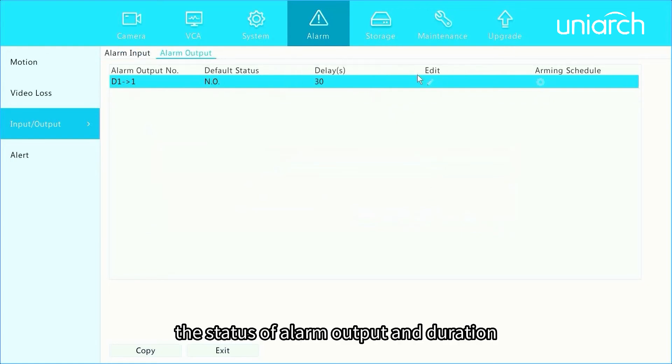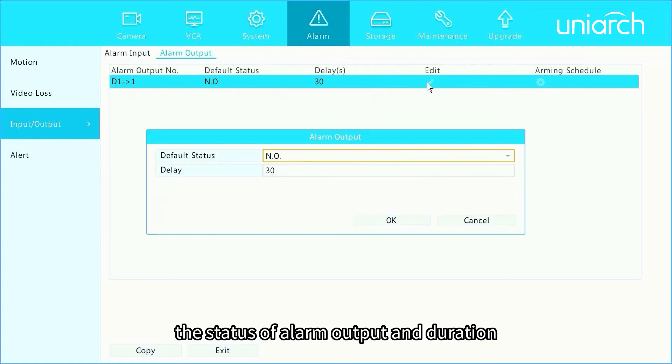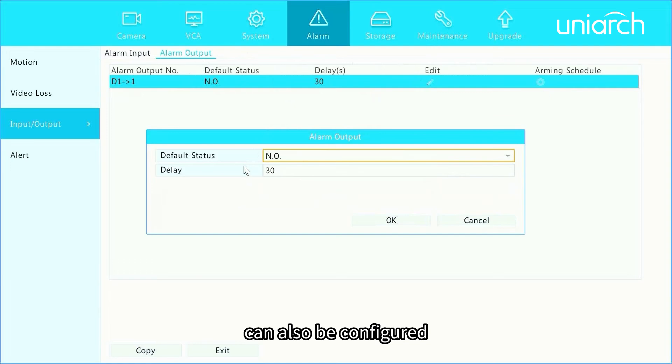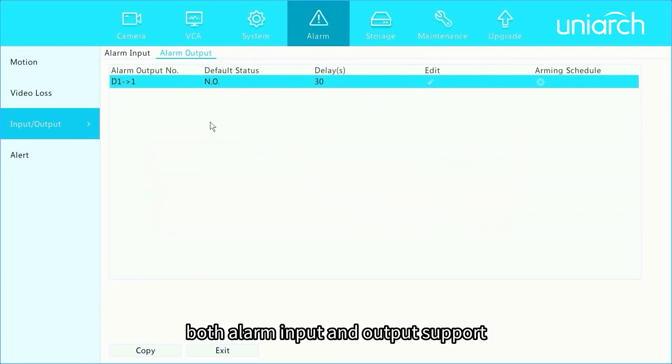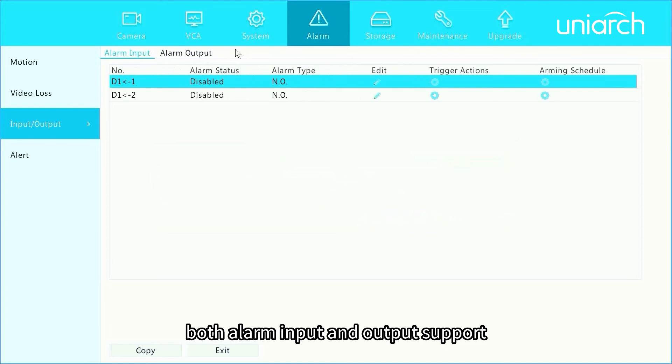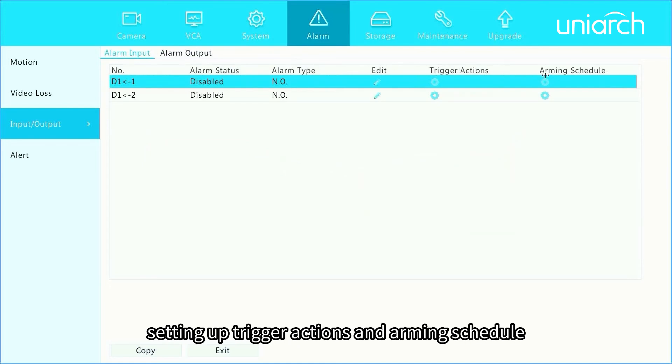The status of alarm output and duration can also be configured. Both alarm input and output support setting up trigger actions and arming schedule.